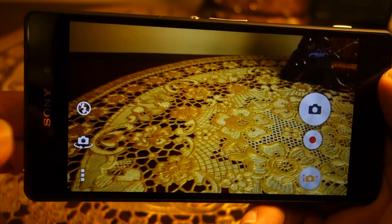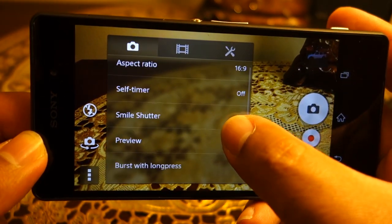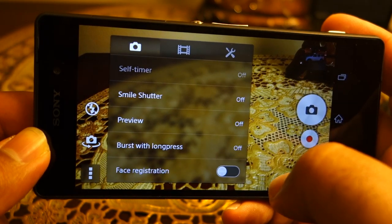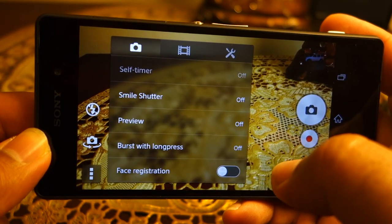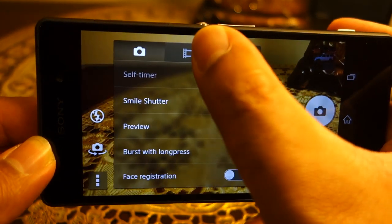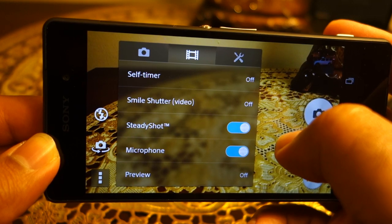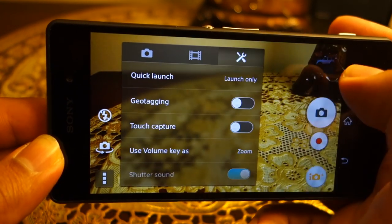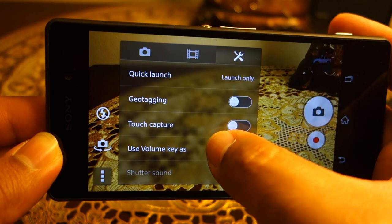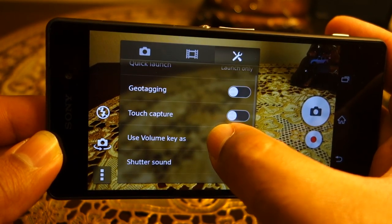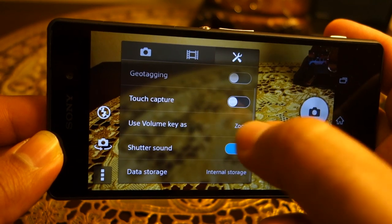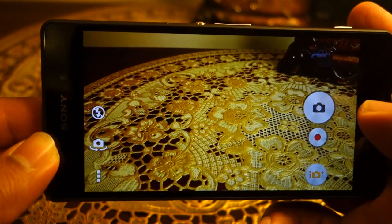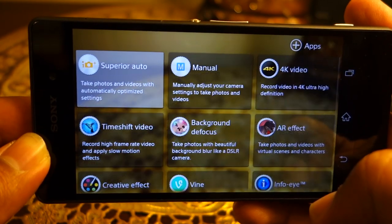On the left side, the first button controls the flash and the second switches between front and rear cameras. Opening the menu gives a number of options: aspect ratio, self-timer, smile shutter, and preview on/off. You can turn on burst mode when long-pressing the shutter button, enable face registration, use SteadyShot stabilization for video, toggle the microphone, geotag photos, enable touchscreen capture, toggle sound, and specify storage location.